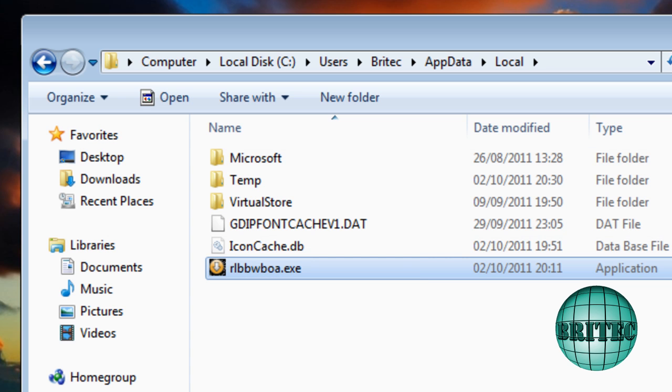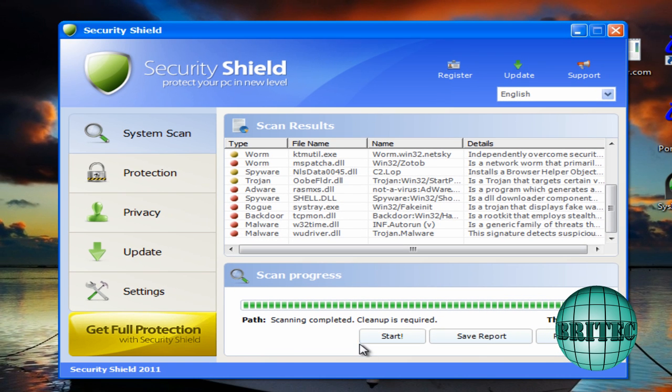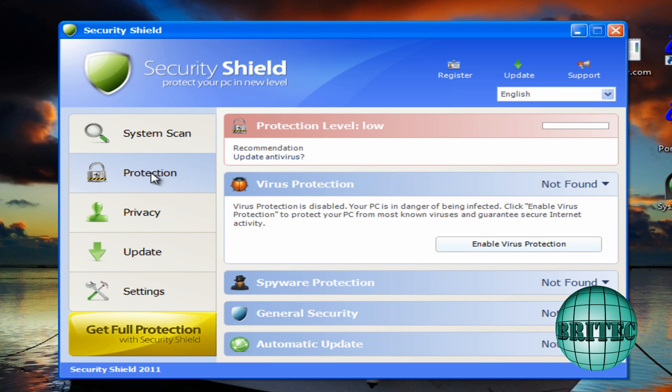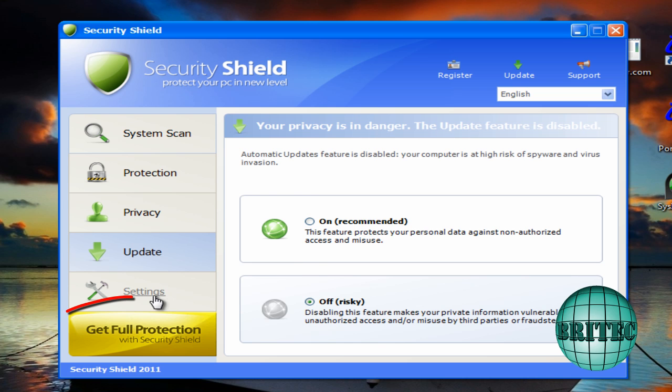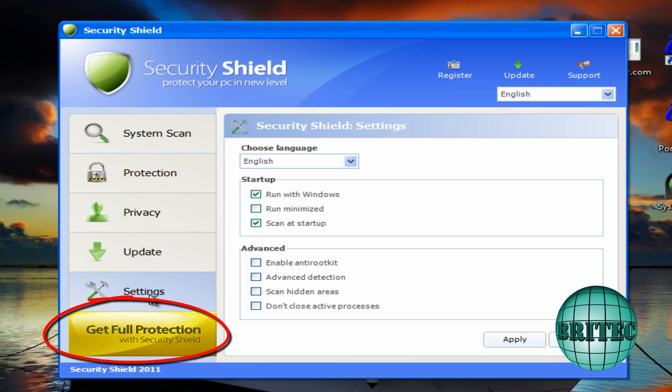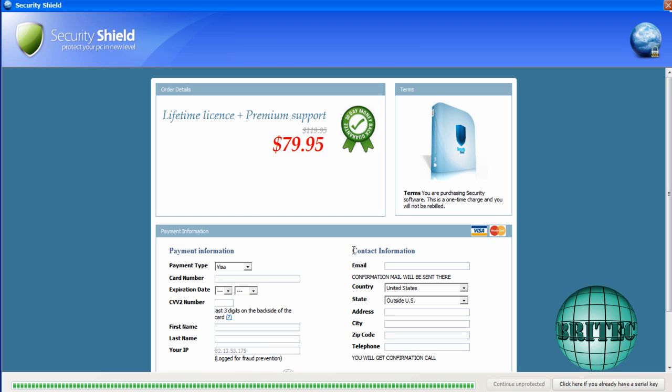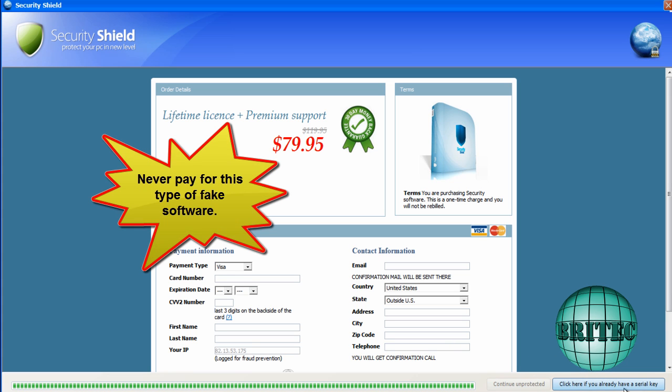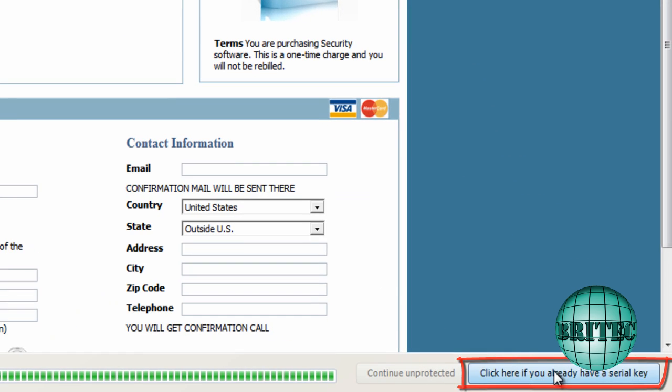I just want to show you the final way and that will be using a key code. Now you can actually use key codes for these to actually get rid of them. And this one as you can see if I go through the motions here, we can see the risk is off. And once I put the key code in it will actually go to recommended, it will allow me to kill the process or run any programs that I wish. So I'm going to get full protection, click on this. So, it's going to say here, click here if you already have a key. Don't pay for this, it's actually fake, you will be just ripped off. So do not ever pay for this type of software.